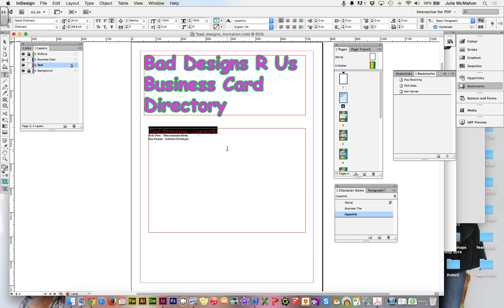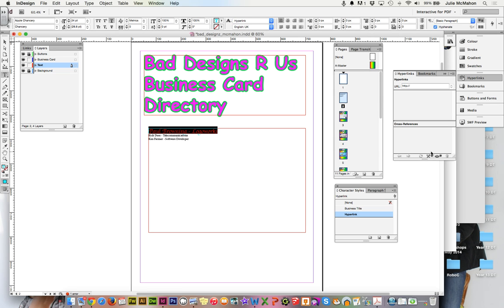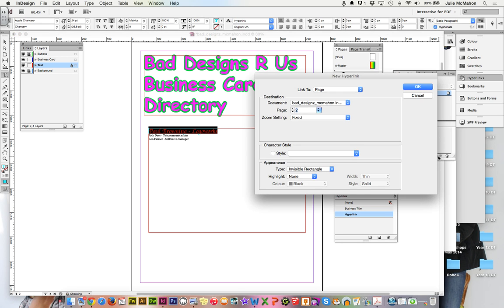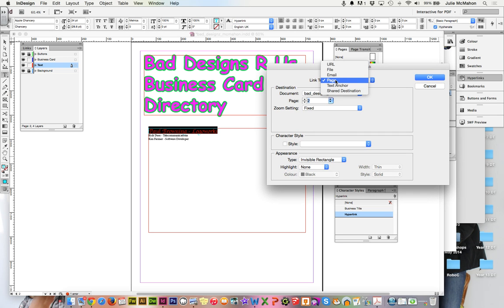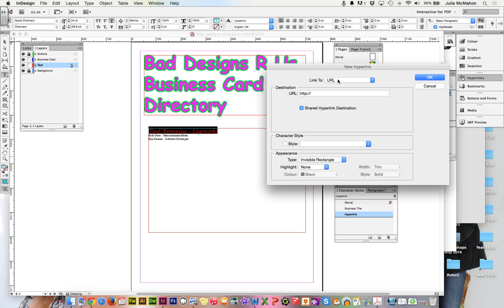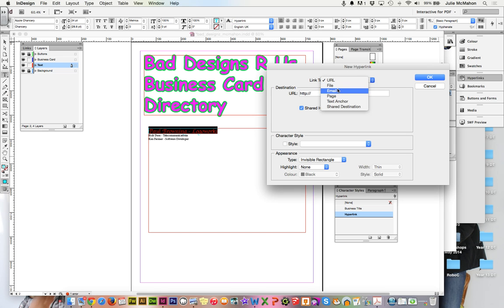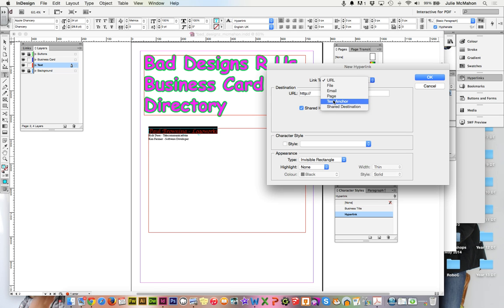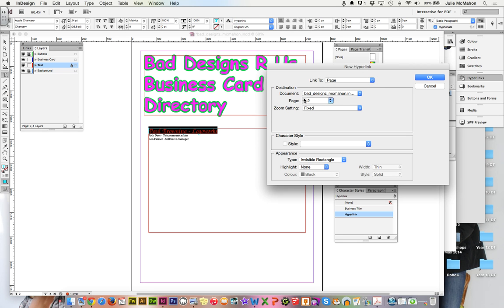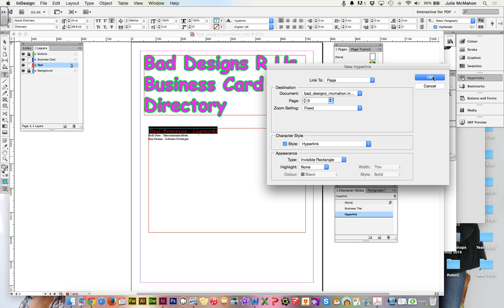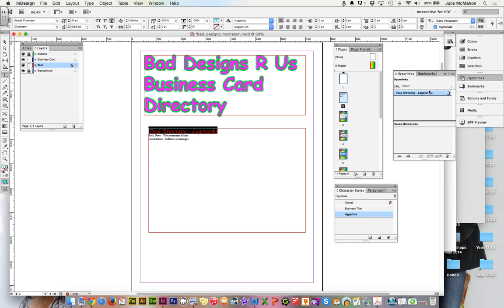So we have that style set up. The next thing to do is go to your hyperlinks palette and down at the bottom you can create a new hyperlink. Now if yours isn't showing up, if it's grayed out, you may not have your text still highlighted. And then we will link to, by default I think it comes up with a URL which is a web page. We could go to another file or another email address or an anchor, anything, but we're just going to go to another page. And this is on page three and then also we're going to select our style hyperlink and that will be consistent. There'll be an invisible rectangle meaning we don't want it to have the whole rectangle around it and click OK.